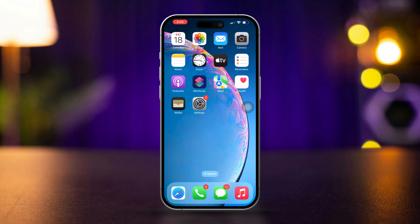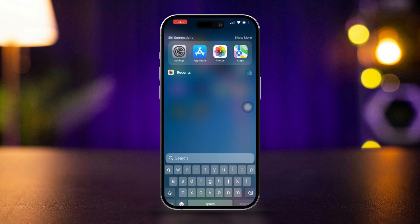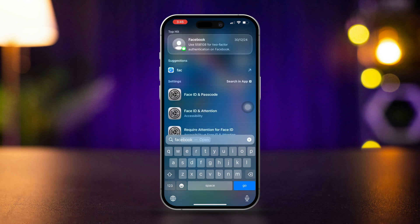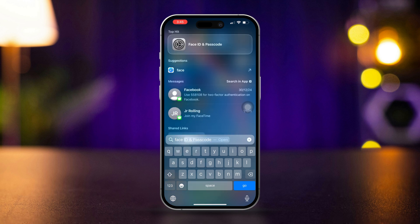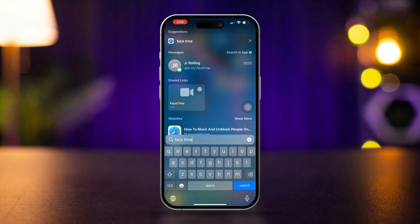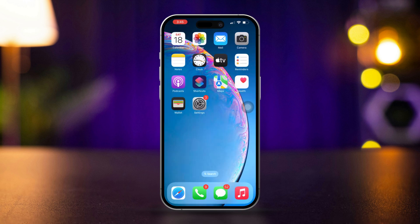Solution 1: Check if FaceTime is deleted. Swipe down on the home screen to open Search. Type FaceTime in the search bar. If FaceTime appears in the search results, tap on it to open it. If it's not found, proceed to the next solution.